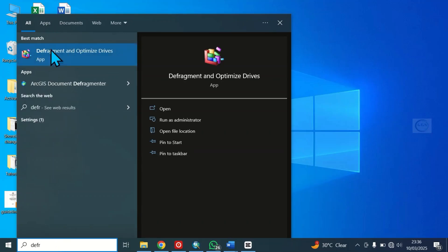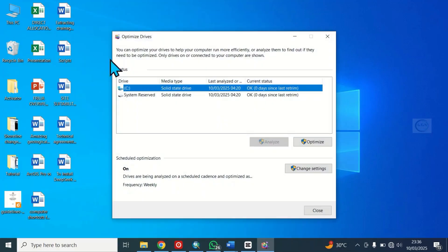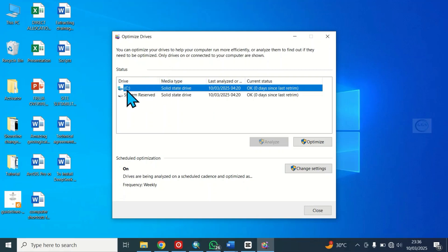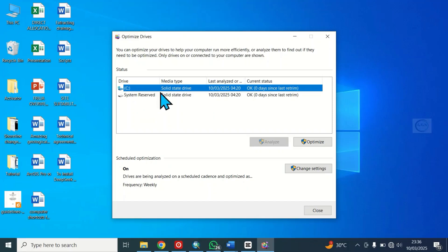This is it, the defragment and optimize drives. If you click on it, it will open this interface. Here you can see my local disk, you can see the media type is solid state drive while the system reserve also is solid state drive.